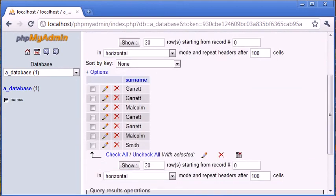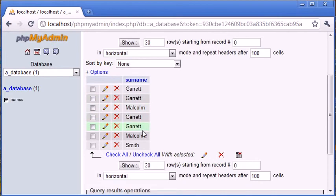Okay, so you can see that we've just literally been returned with a list of the surnames that exist in our database for every record in here. But you can see that we're still getting four instances of Garrett, two instances of Malcolm, and then just the one instance of Smith.